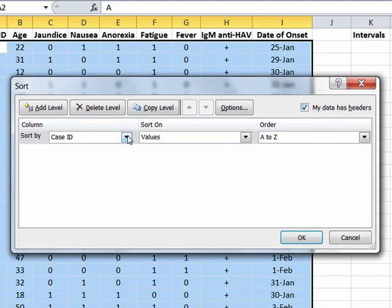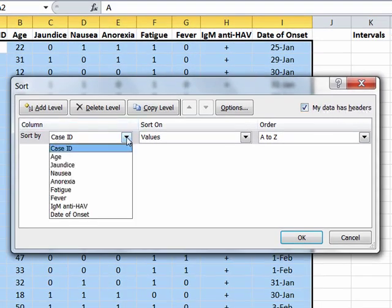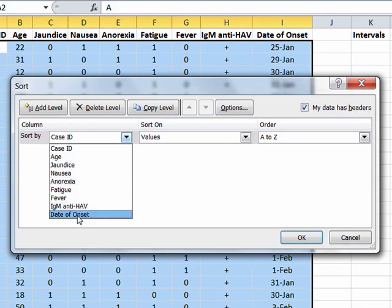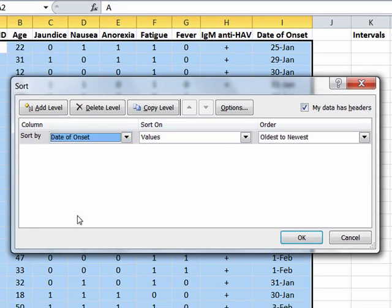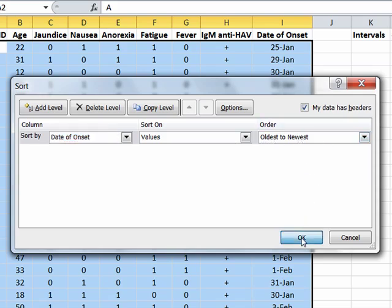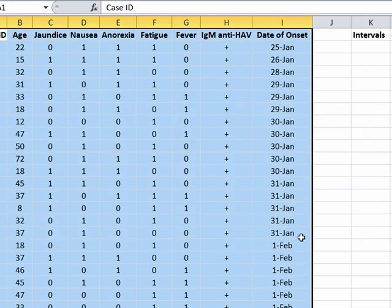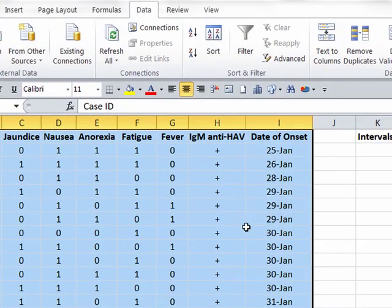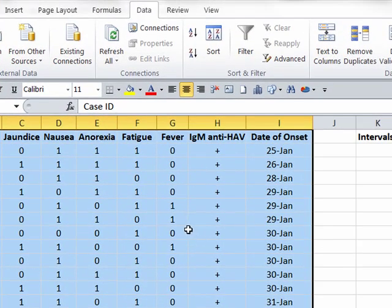And then I can simply click on this and select date of onset. And then finally, I do want to sort from oldest to newest. So now I can click on OK, and the dates of onset are now chronologically listed.